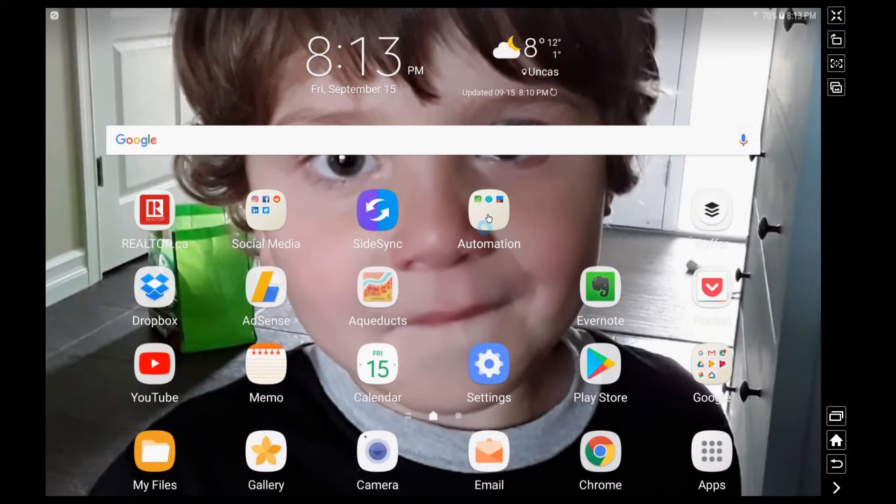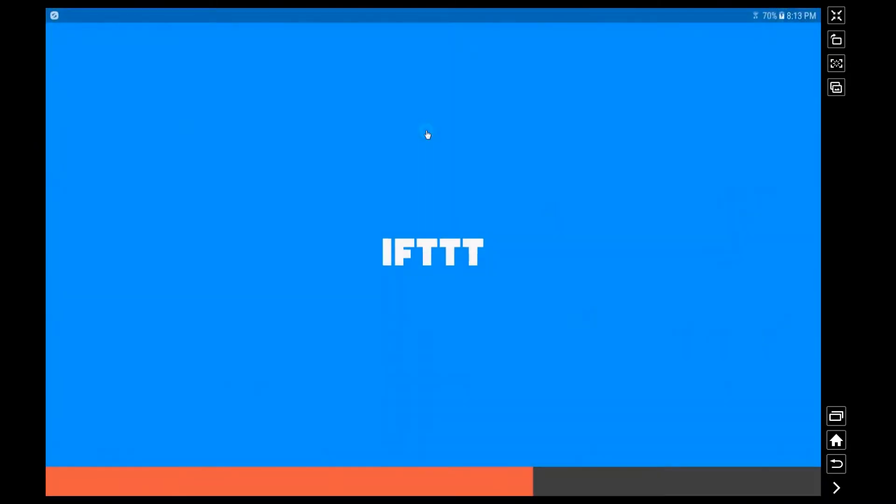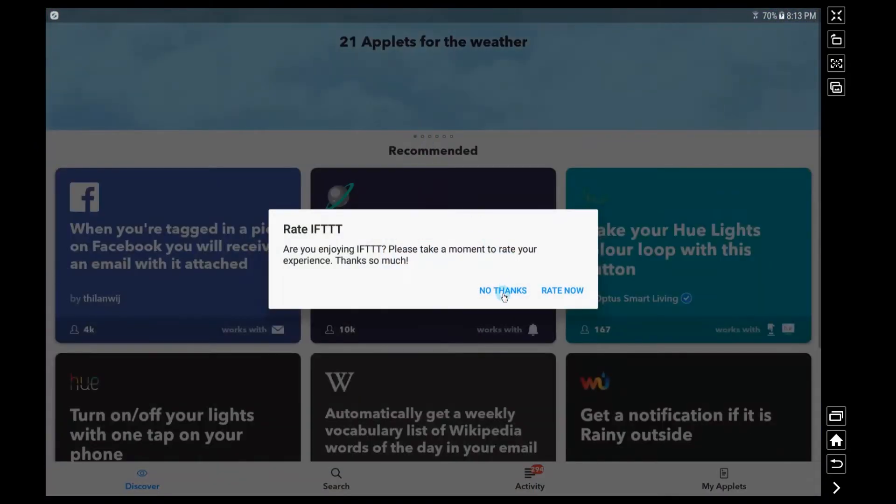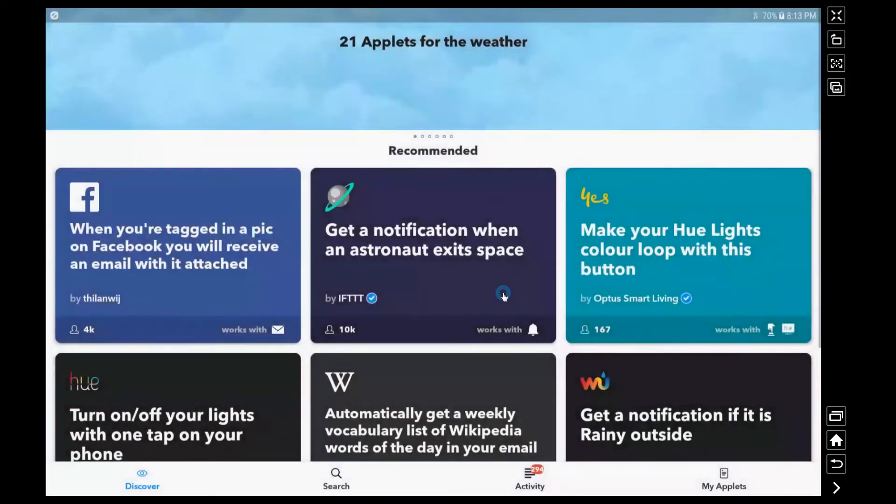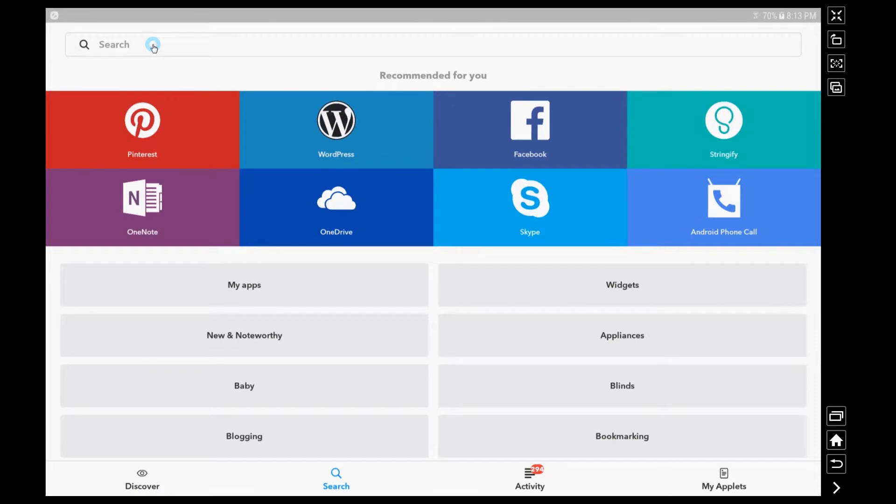Okay, let's get started. We'll head right into If This Then That. Now once inside If This Then That we're going to search right for Facebook Messenger. Like I said, this has just been added so this is really interesting stuff here.